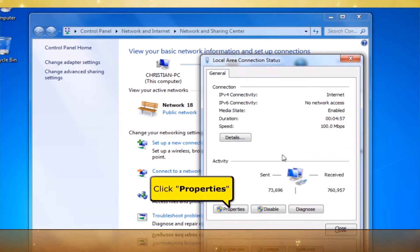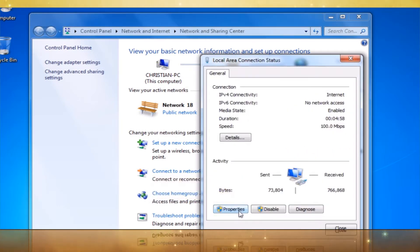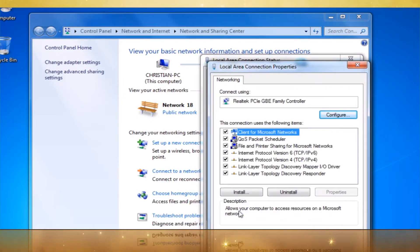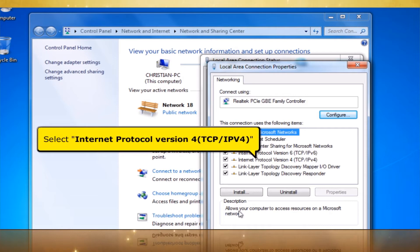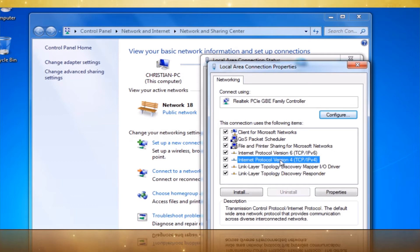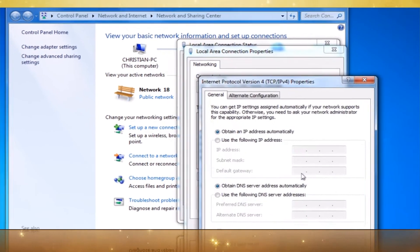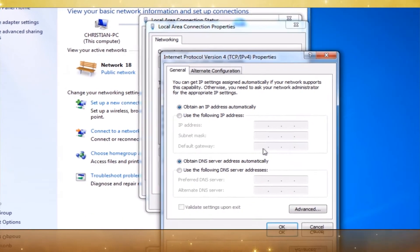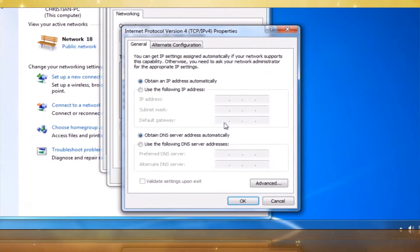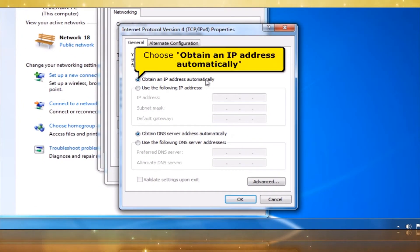Click the Properties button. In the Local Area Connection Properties window, select Internet Protocol Version 4, TCP/IPv4. Click the Properties button. Choose Obtain an IP Address Automatically.